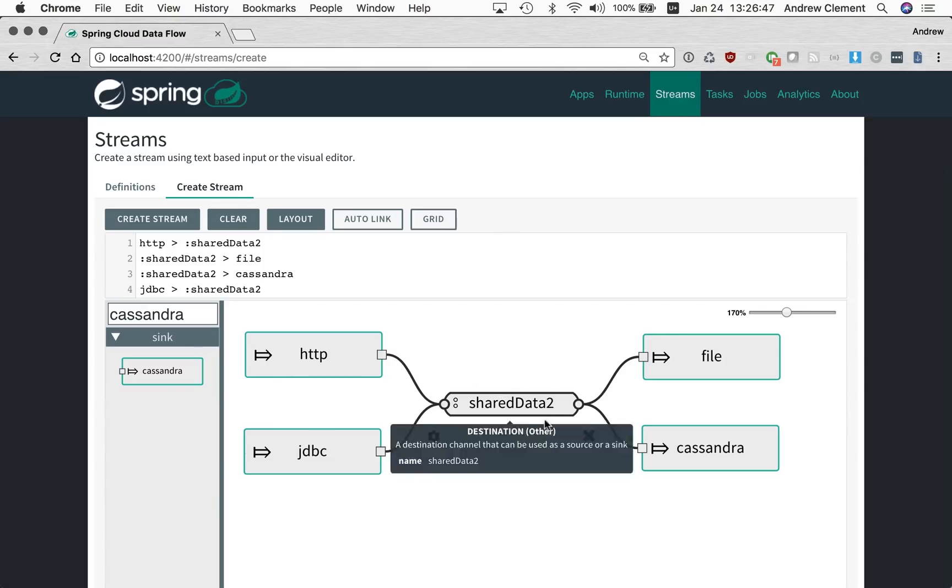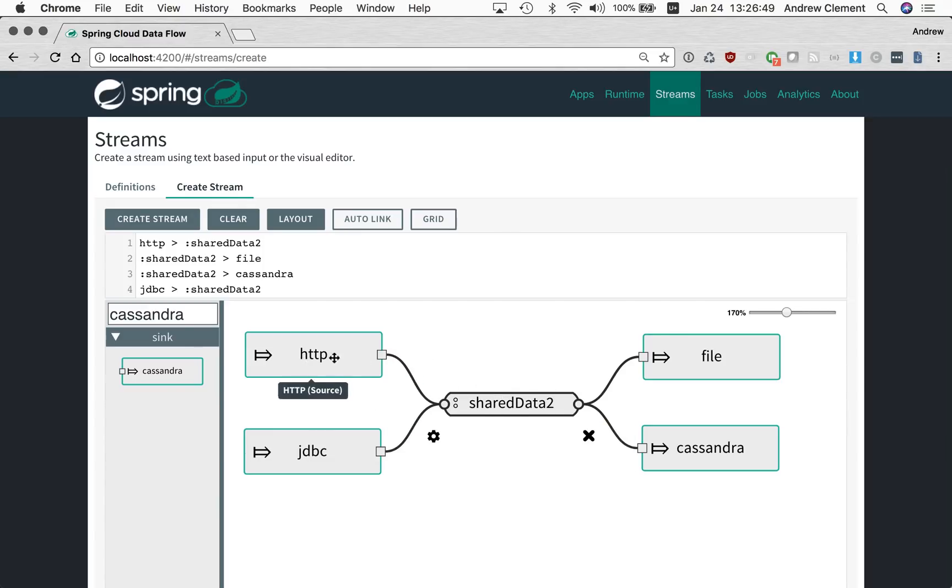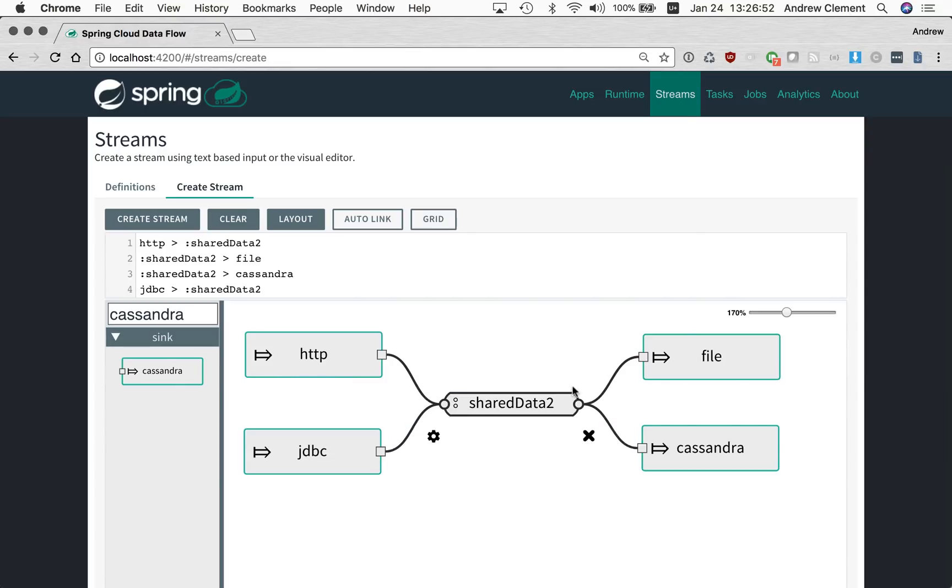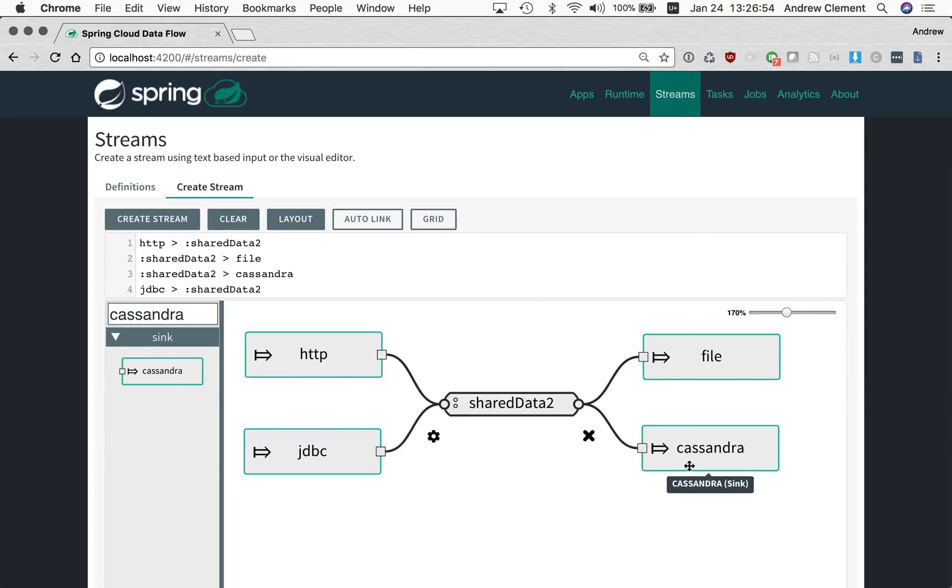Now we call this feature fan-in, fan-out because you can see they're fanning into that name channel and fanning out. And it copes with further levels of nesting complexity, like a name channel connected to another name channel and so on.